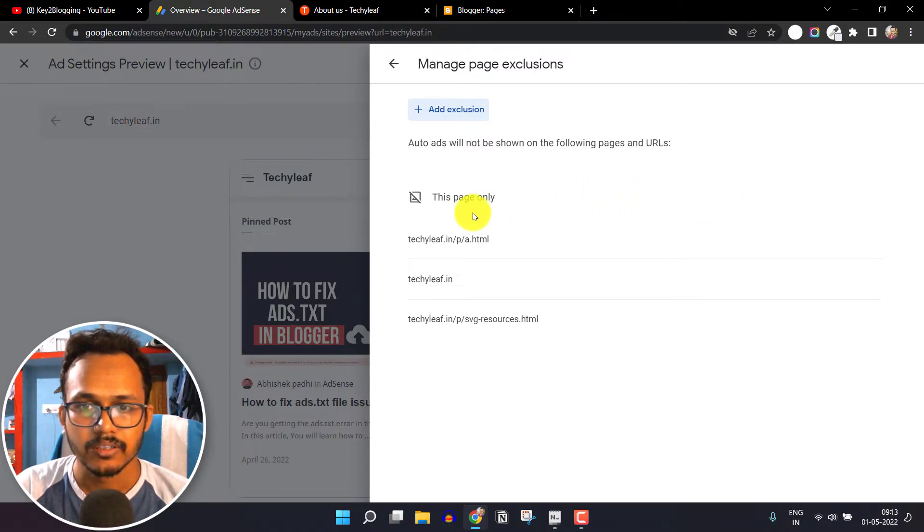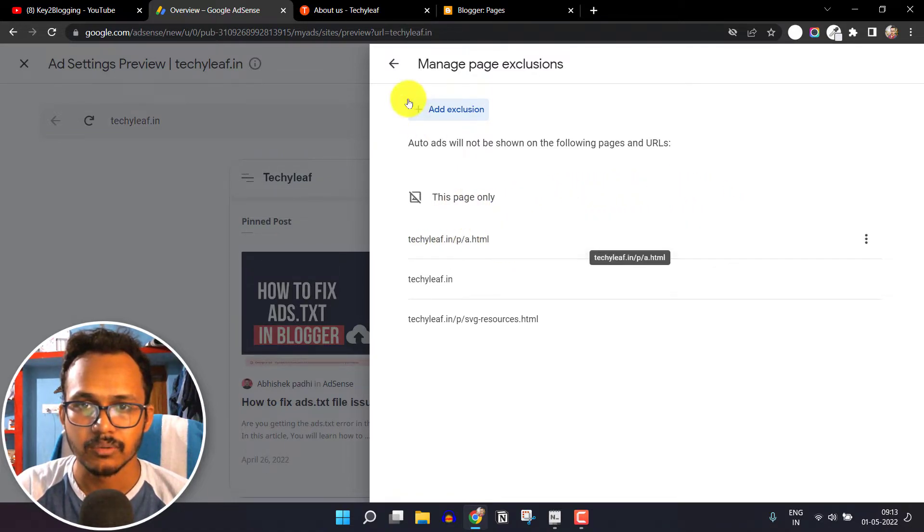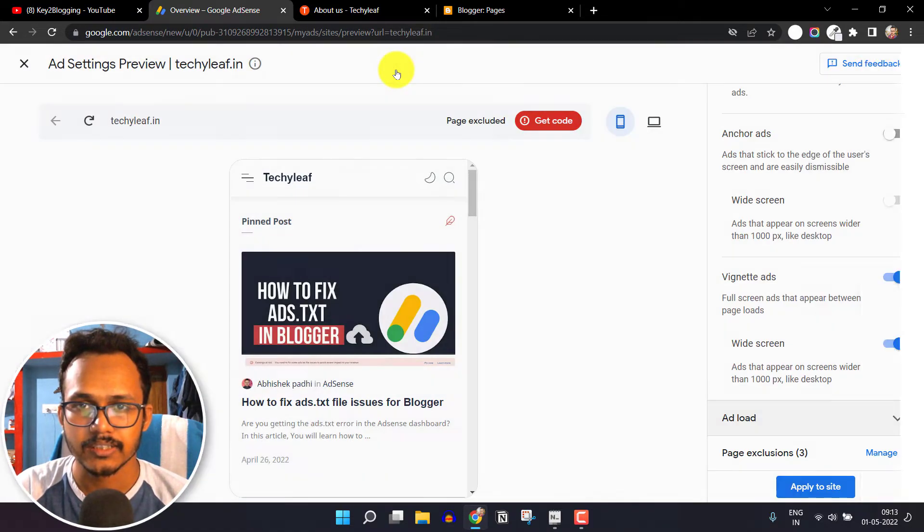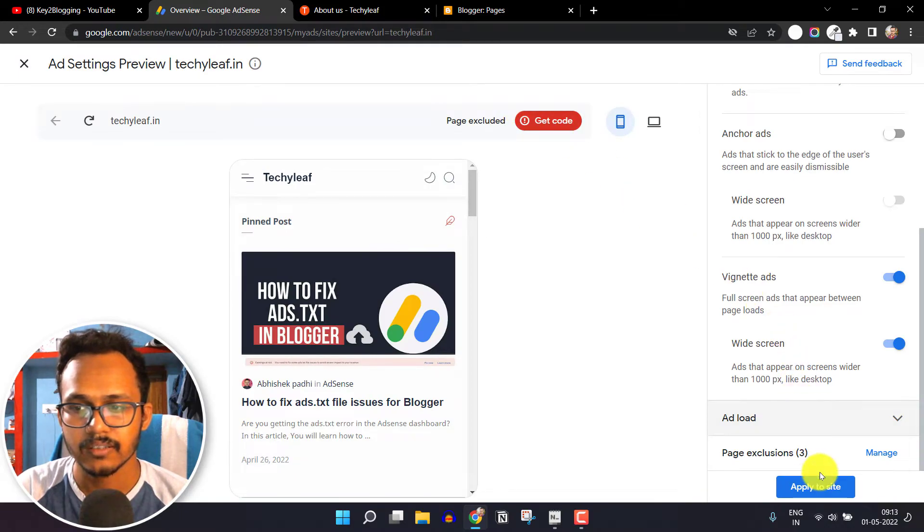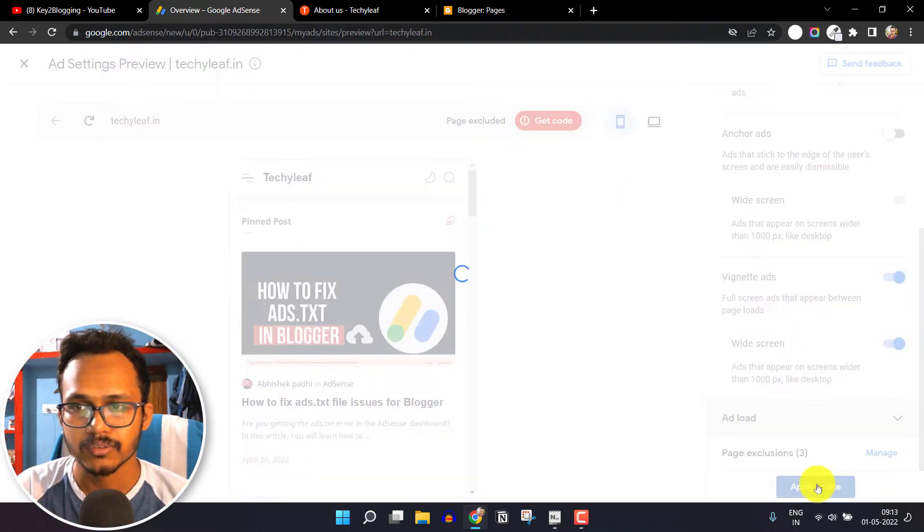Okay, now my About Us page is excluded. Let's click on Back and I will click on Apply to Site.